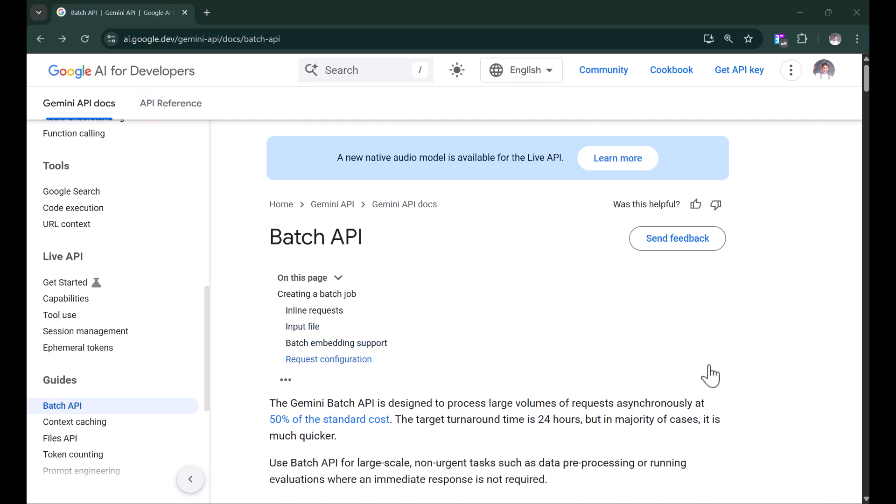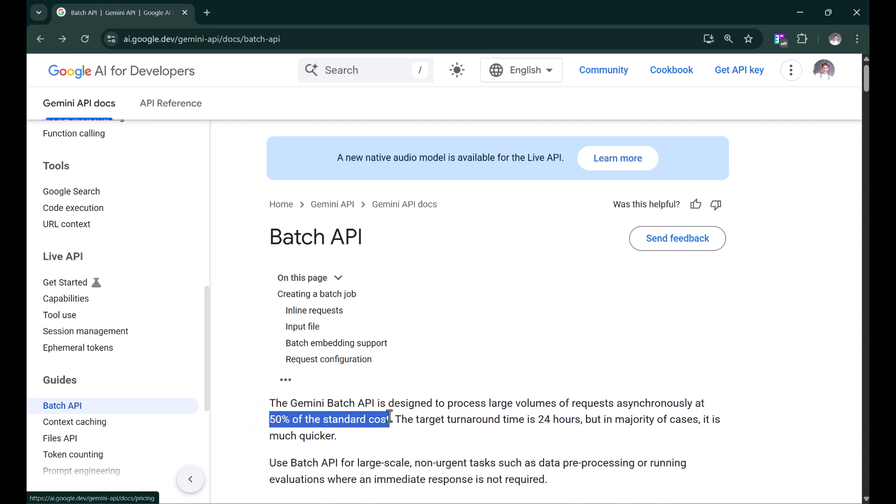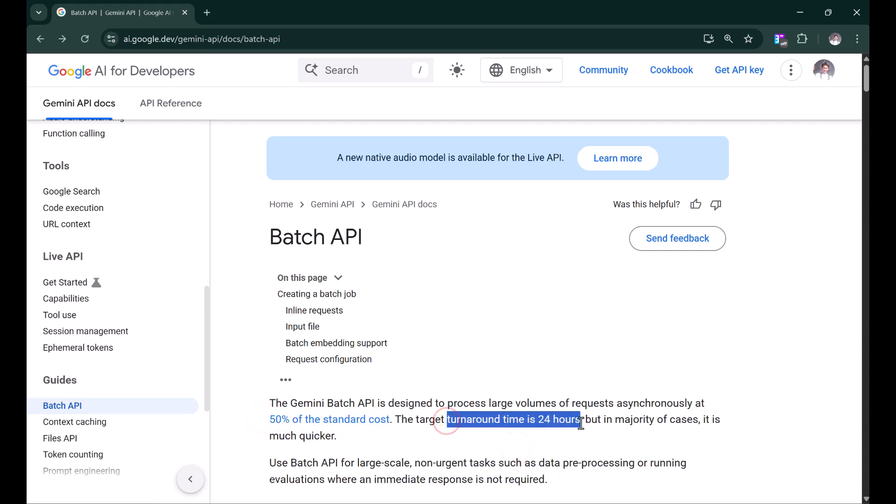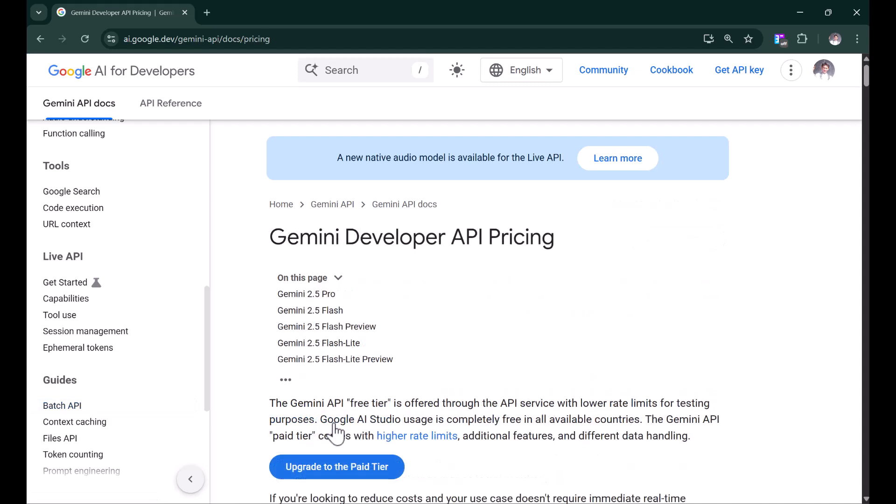On the official Google AI website, you can see the explanation about the Batch API. In short, you can use the text generation model at half the price with results delayed up to a maximum of 24 hours. You can see the clear pricing table from this page.